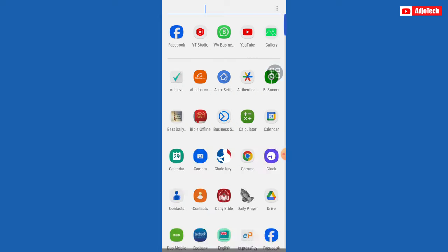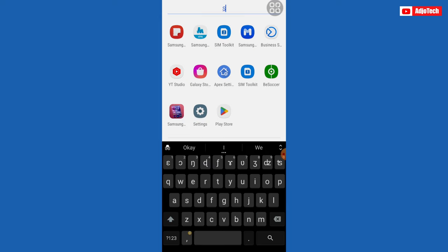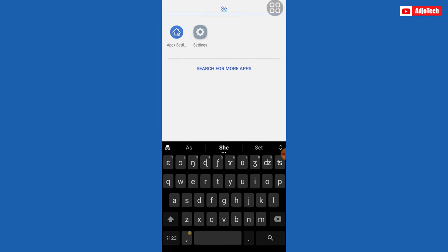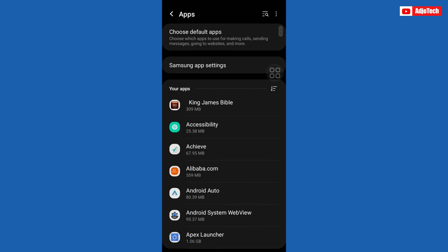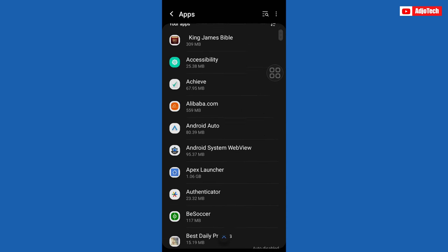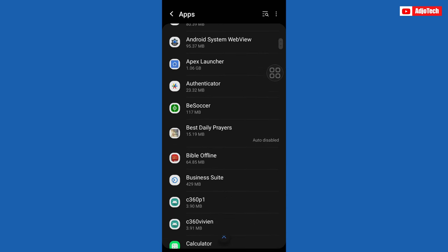Now go to your phone settings and then scroll down to apps. Open apps and settings, and then from here locate Facebook from your apps.